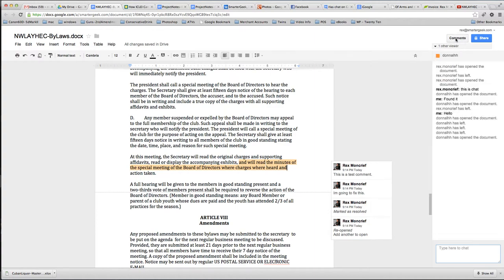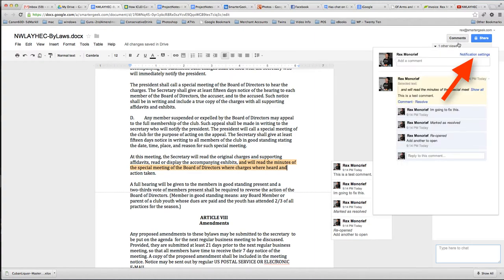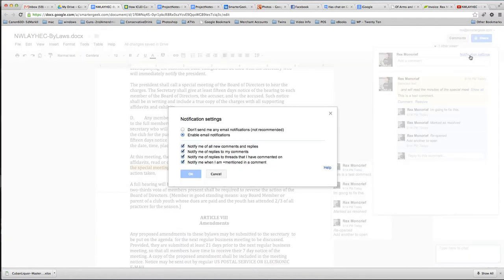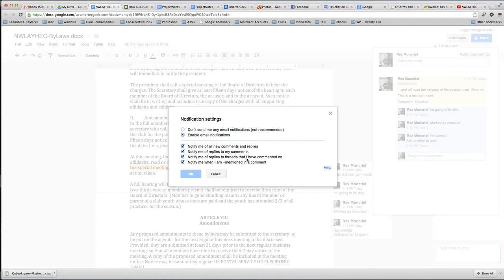And one last thing, if you click on comments up here, you can also go to notification settings, and you can tell it to enable email notifications, and then check off how you want to see these notifications. That way you don't have to constantly go back to a document and see what has been commented on.